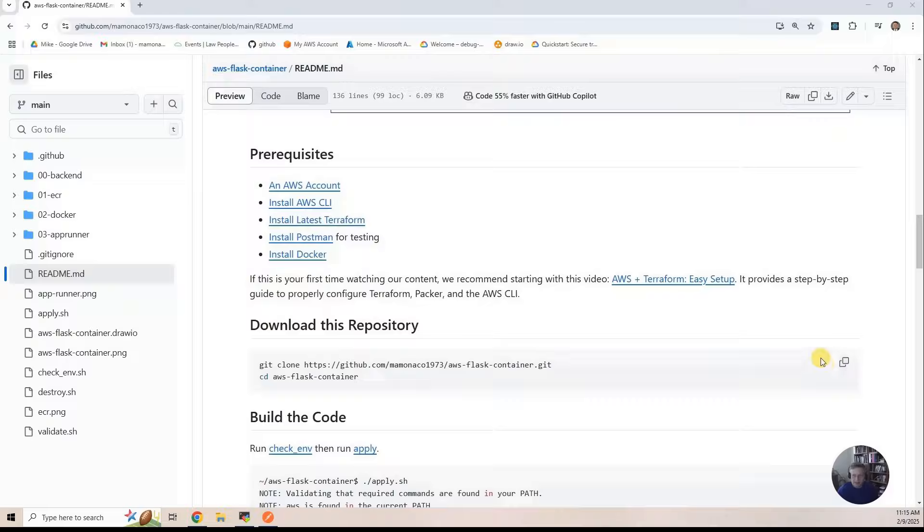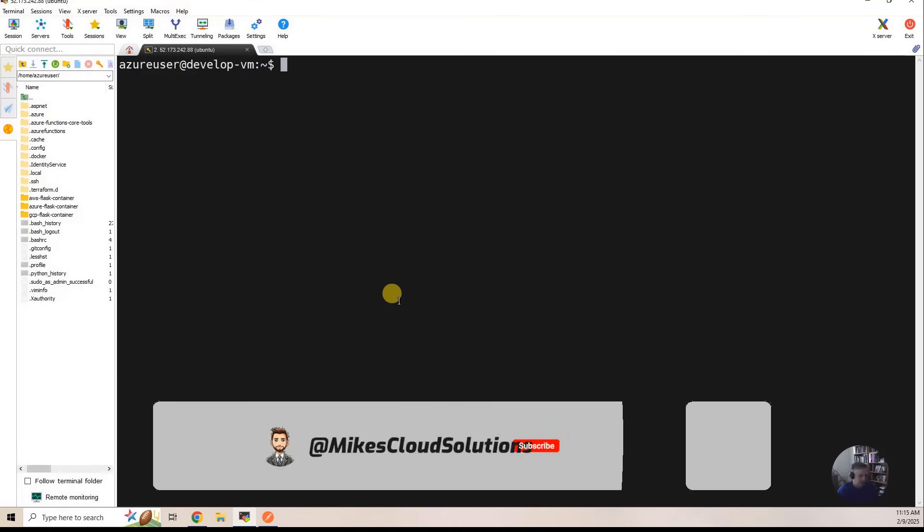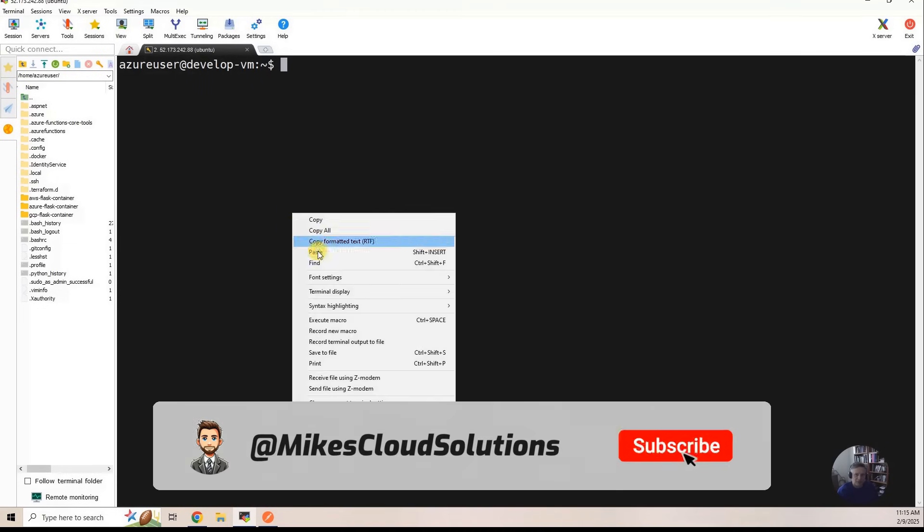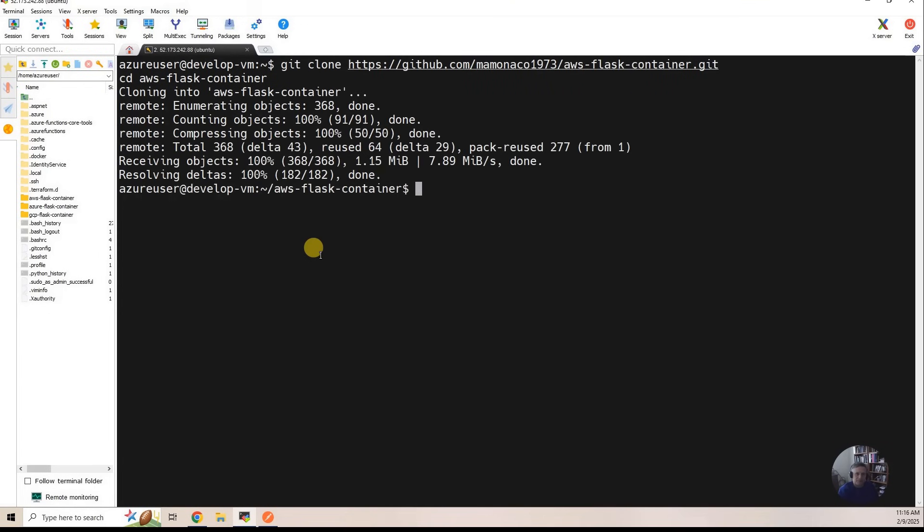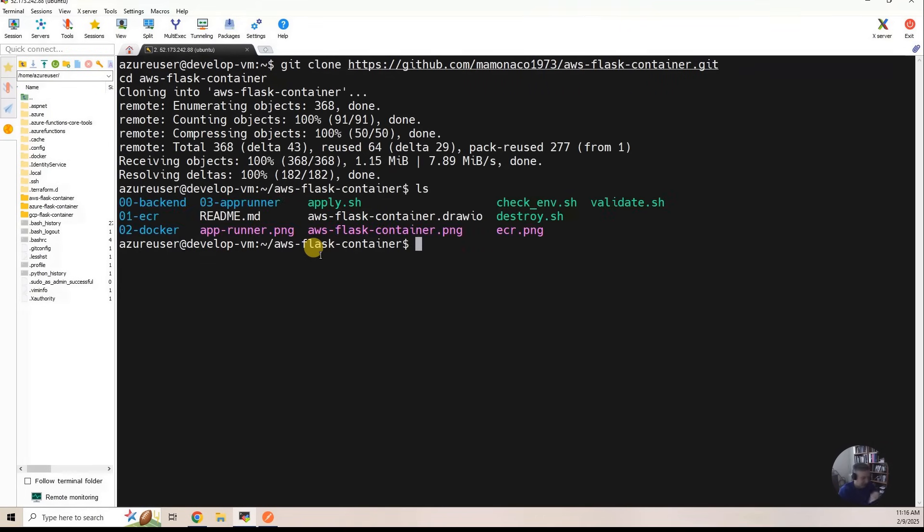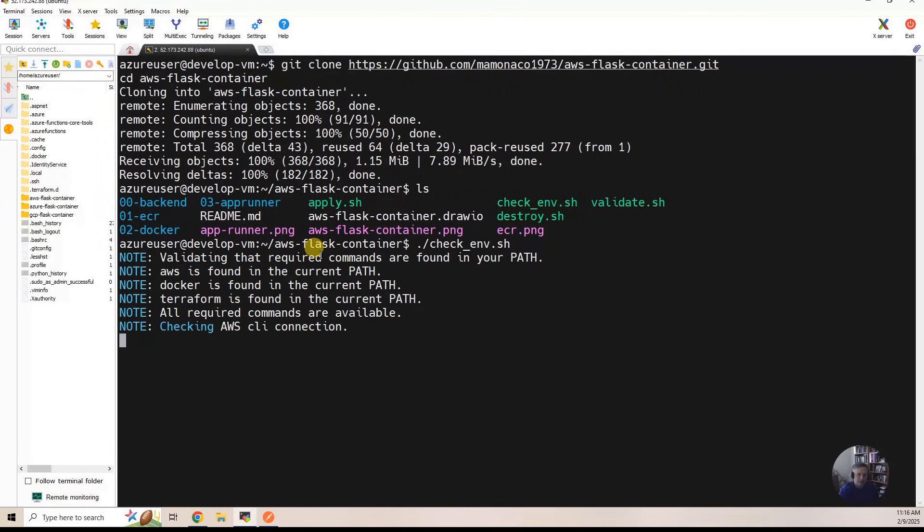I'm going to copy this right here. Go to my Ubuntu development environment. Hit paste. We want to make sure that everything's set up from the environment perspective. So checkinv.sh is a script we run.